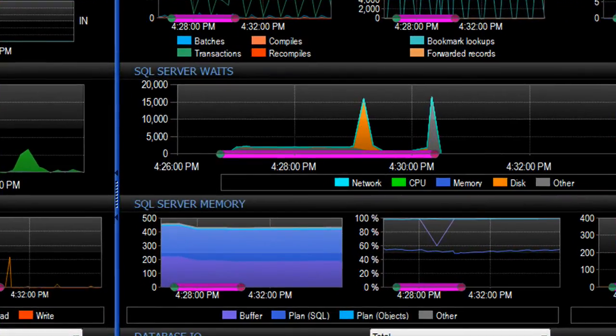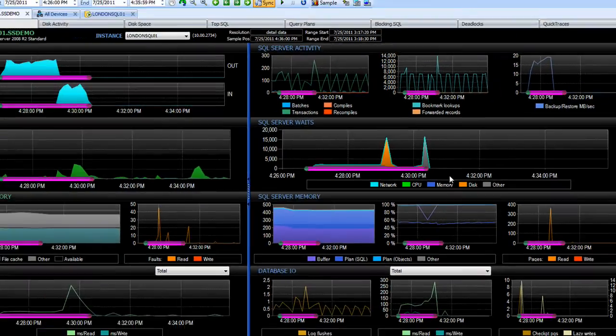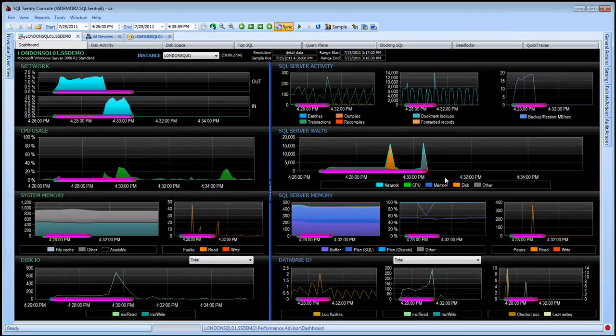When I jump to the dashboard, you notice I get a historical view with the specific start and end times for that event highlighted at the bottom of the dashboard chart so I can associate the performance metrics with the exact time that event occurred.